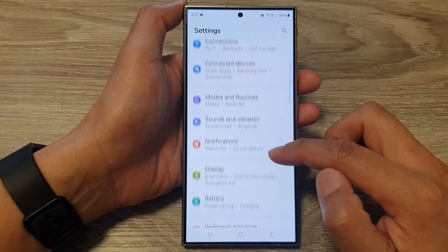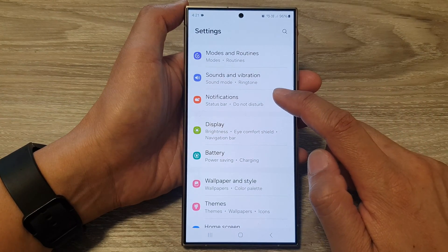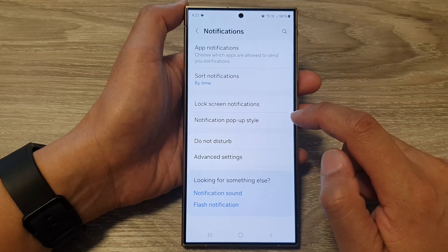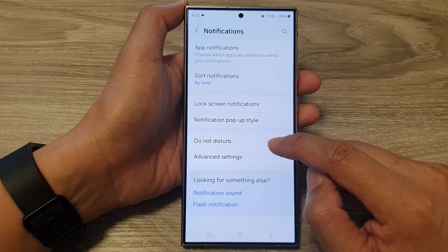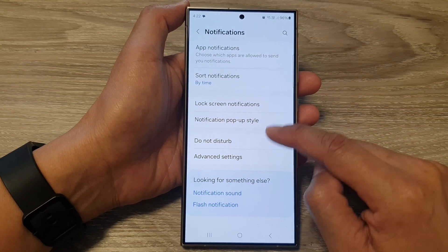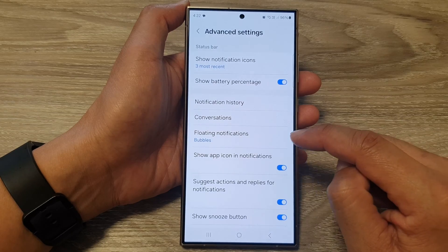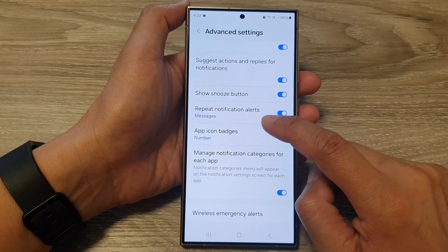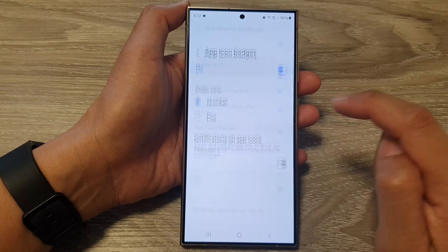Next, we scroll down and then tap on notifications. After that, we go down and then tap on advanced settings. Then scroll down and then tap on app icon badges.